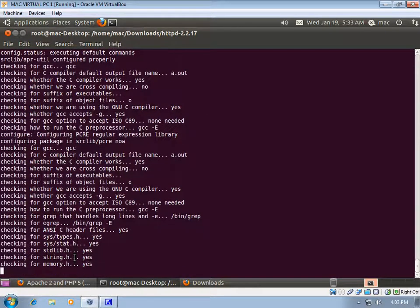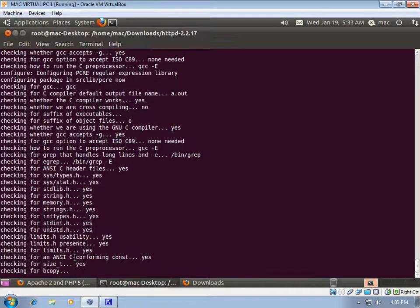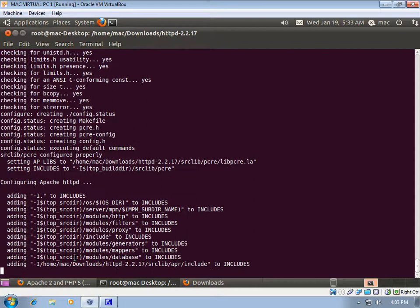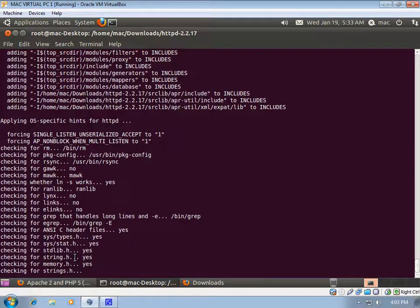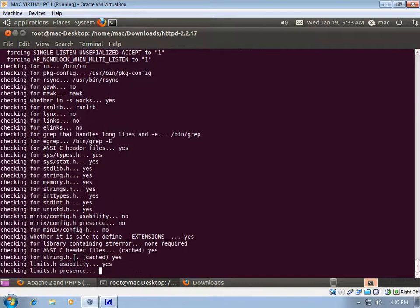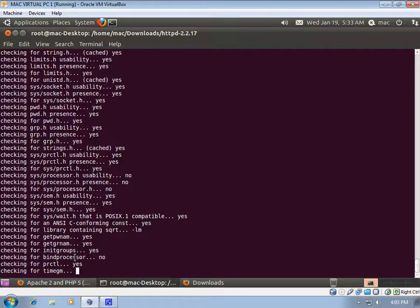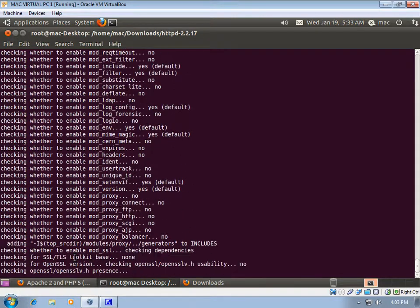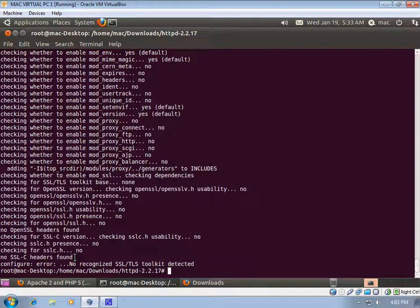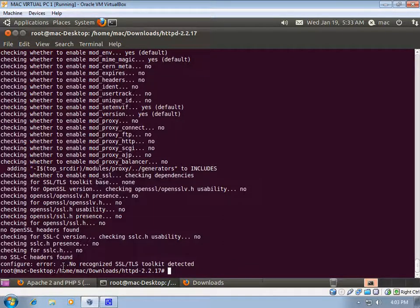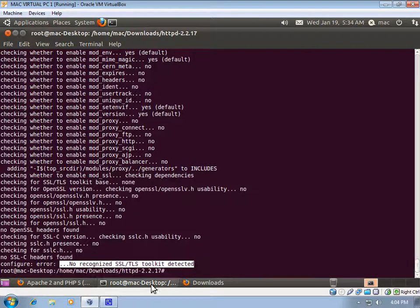Once the configuration is complete, we can start compiling the source code using the 'make' command. However, we get an error: 'configure error: no recognized SSL or TLS toolkit'. We will look up exactly what this error means. We have to satisfy all the conditions — if something is wrong, we cannot compile the program, so we will investigate this error.